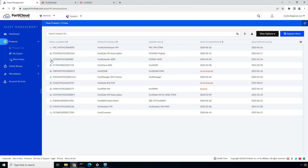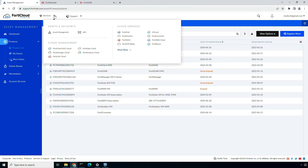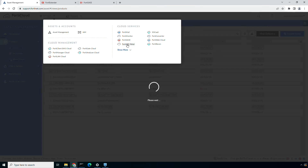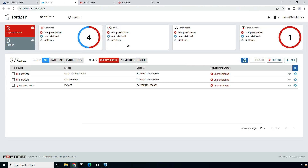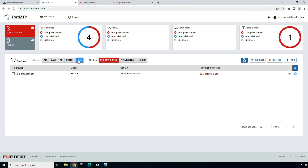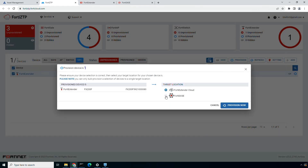For successful zero touch provisioning, the first prerequisite is to register the 4D Extender under the same support account as 4D SASE. Once that is confirmed, we can navigate to the 4D ZTP cloud service to seamlessly onboard the 4D Extender as a LAN extension to the 4D SASE. Here, we will select the 4D SASE device and click provision. Under the provision settings, we will select 4D SASE and click provision now.